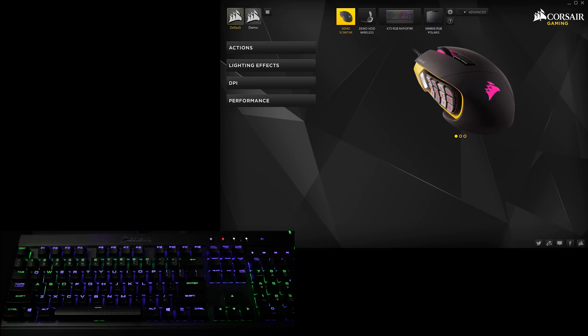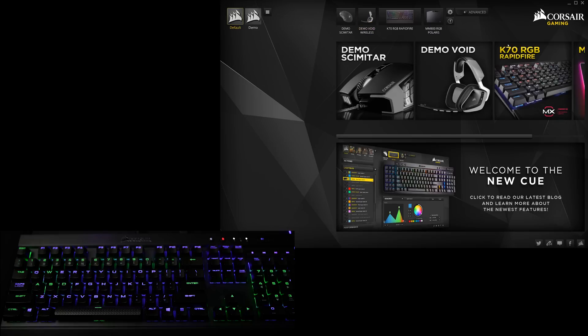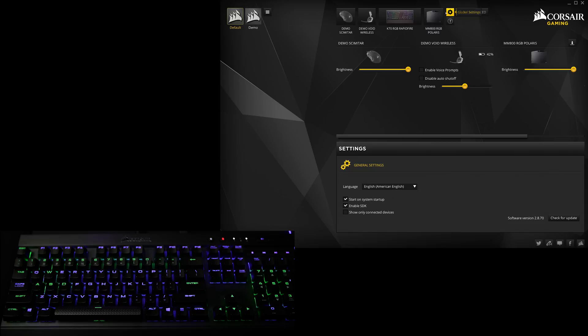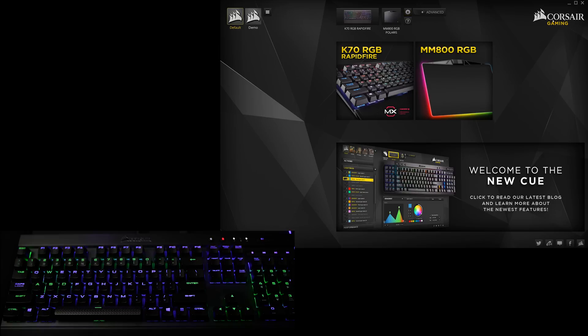Now let's start with this homepage that'll show you all the peripherals you probably don't own. To disable the demos, go and click the little cogwheel up top, then check off the box that says Show Only Connected Devices. Or you can leave them up to explore and be tempted to buy things that shine brighter than my future, which is probably what Corsair intended anyway.